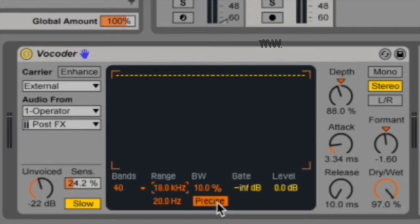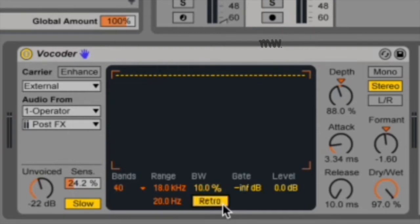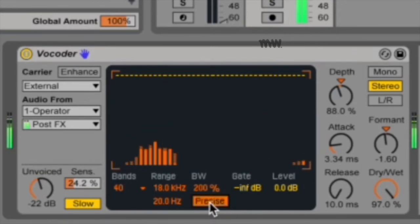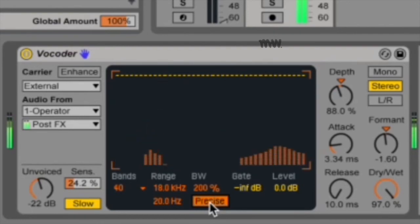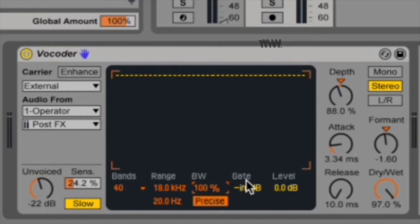Then you've got this other little rectangle which switches from precise to retro. Precise and retro are two types of filter behavior. In precise mode, all filters have the same gain and bandwidth. But in retro mode, bands become narrower and louder at higher frequencies, and this is to emulate older record sounds. To me, retro just sounds like it's got a high pass filter on it.